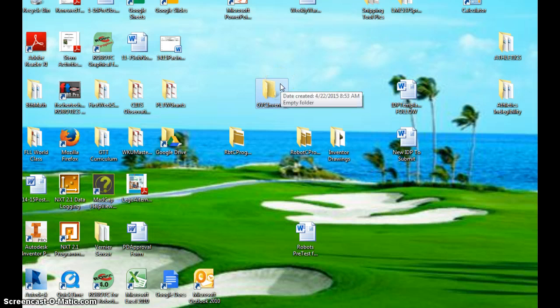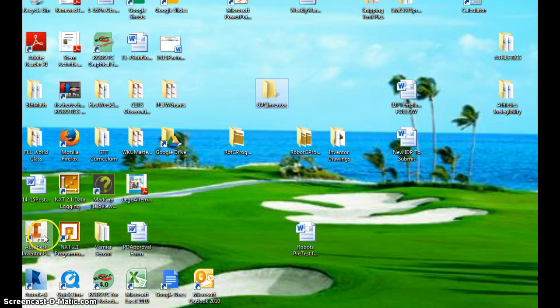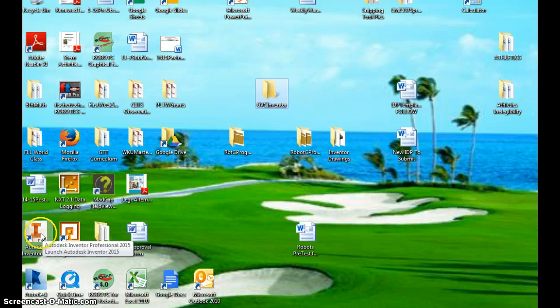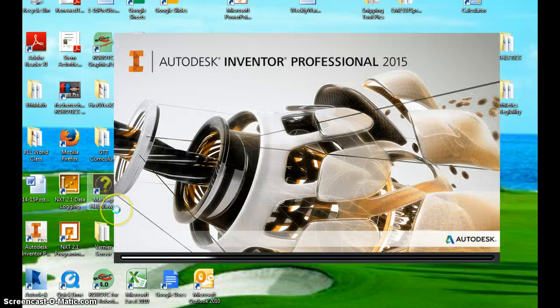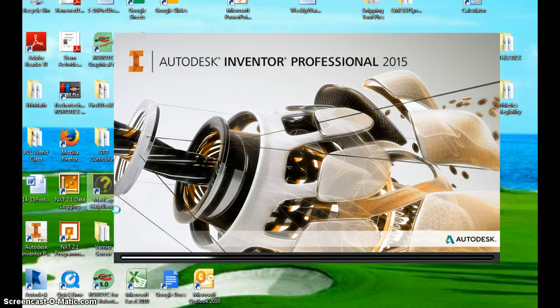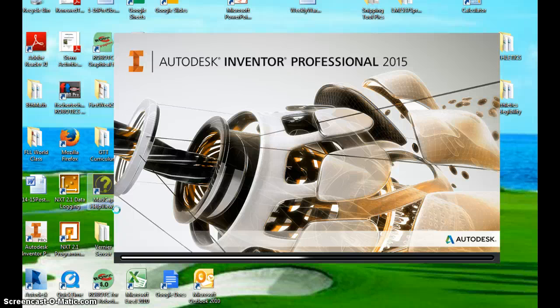We're going to get into the Inventor program. So, on your desktop, you're going to have an icon. It says iPro 2015. This is the newest version. Double click that. The first time it takes it a little bit to load, so give it some time.